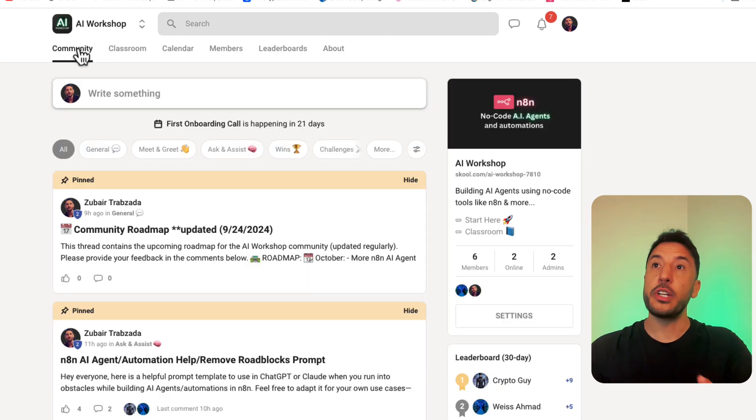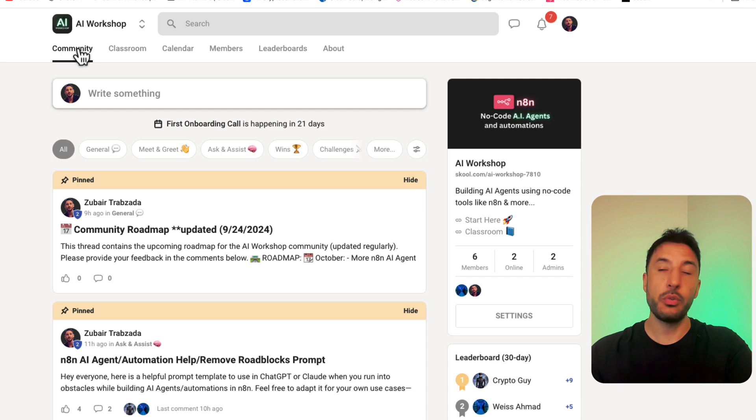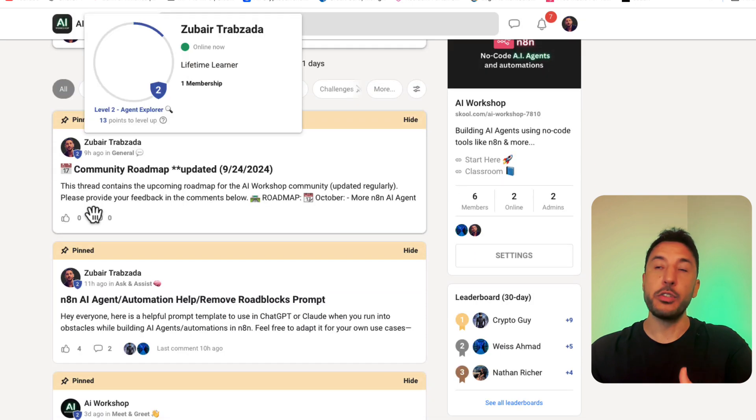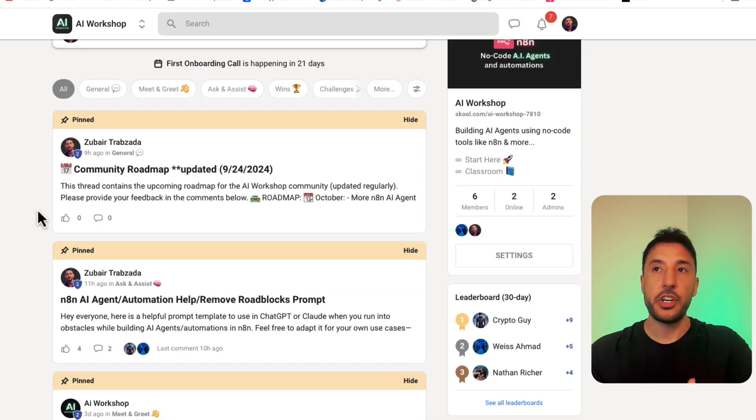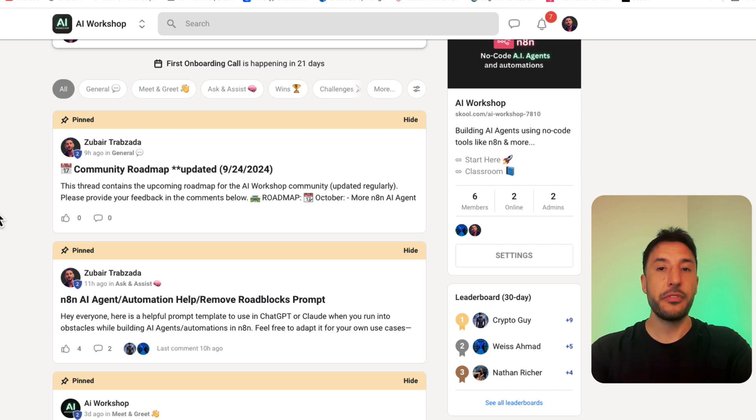This community will connect you to like-minded individuals who are also very serious about learning these low-code and no-code tools like N8N, where we'll be able to interact with each other and answer each other's questions and help out each other when it comes to different problems that we face.